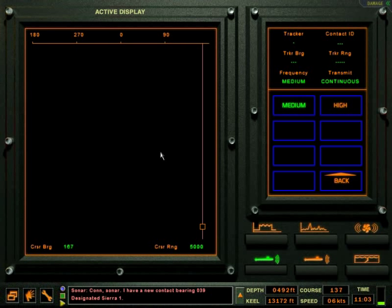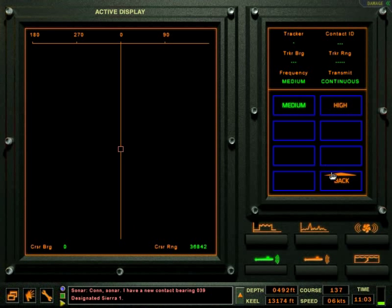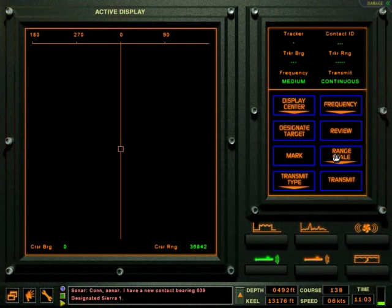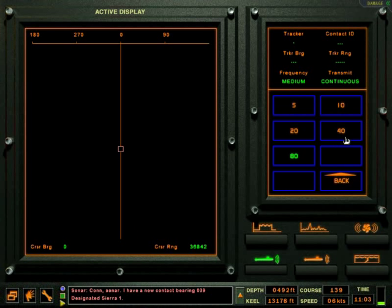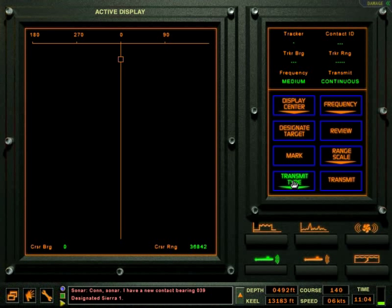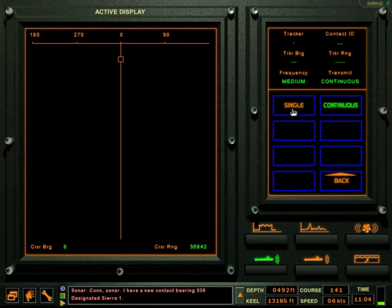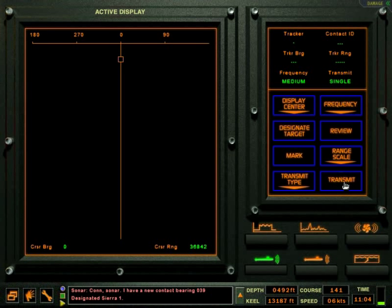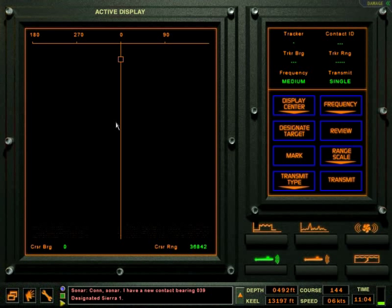Set the range scale and transmit type and you're ready to transmit. Place the cursor on a detected contact, and marking the contact will display this bearing and range information on the nav plot and the TMA plot.